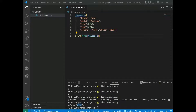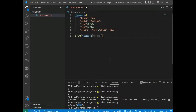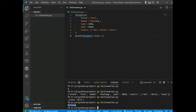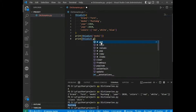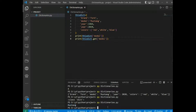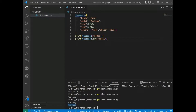You can access the items of a dictionary by referring to its key name inside square brackets. For example, printing the 'model' key returns 'Mustang'. There is also a method called get() that will give you the same result — using dict.get('model') also returns 'Mustang'.